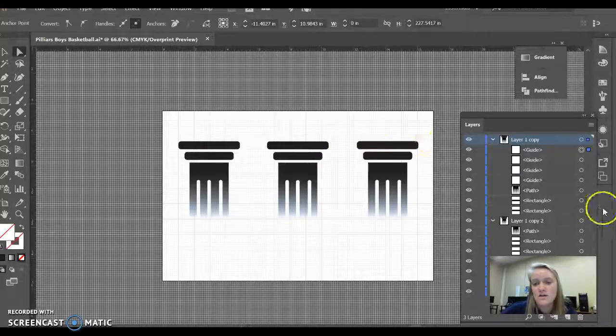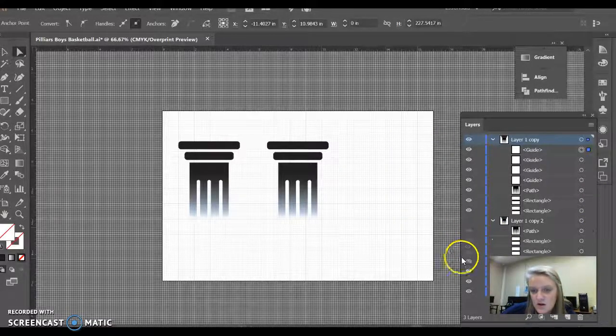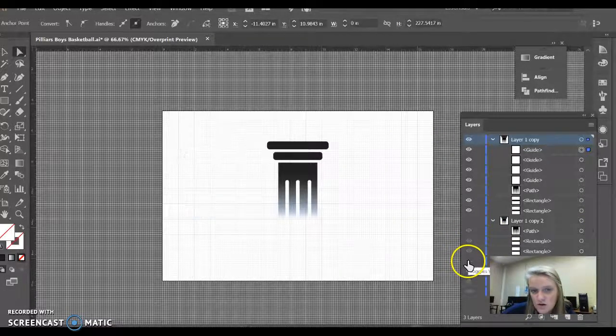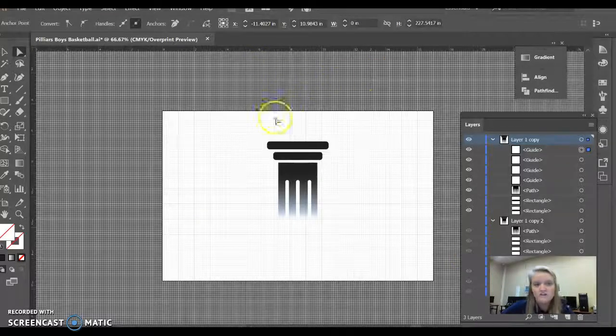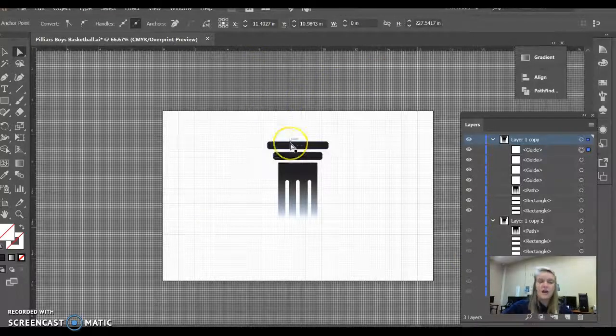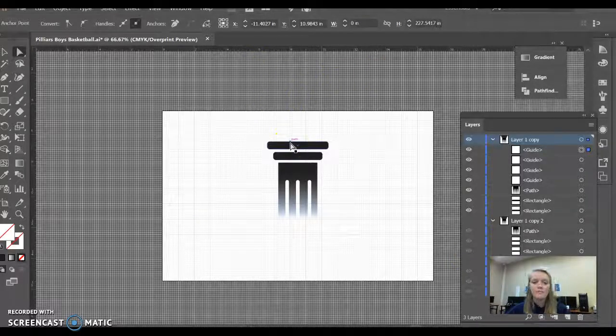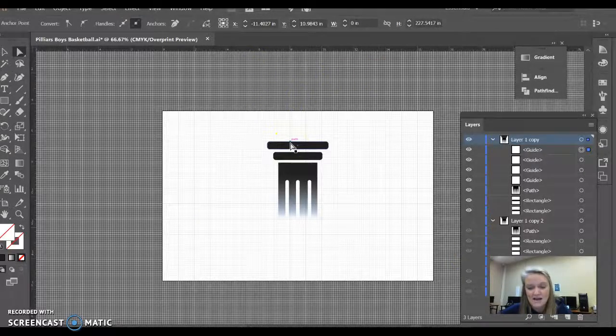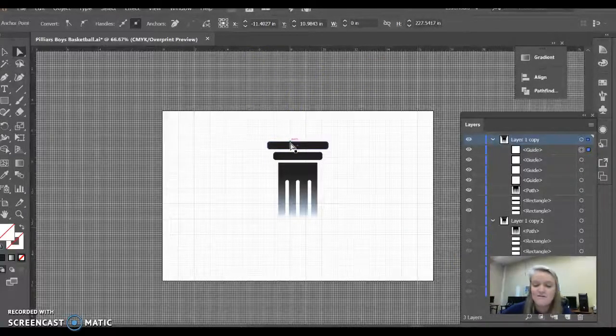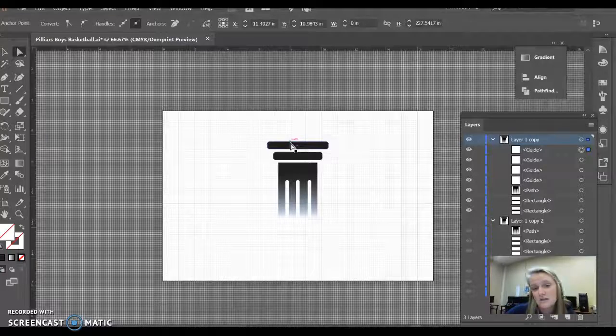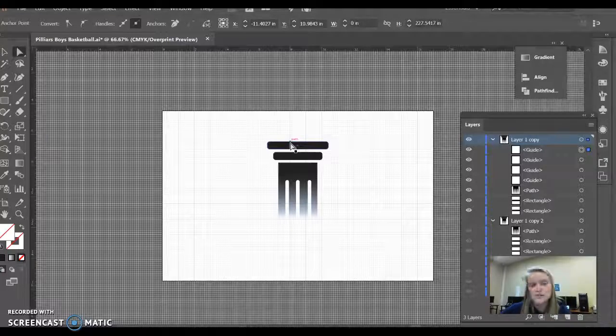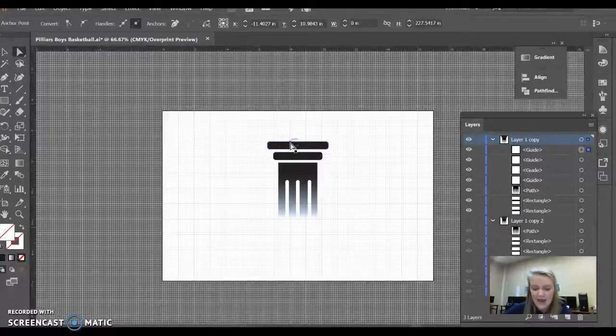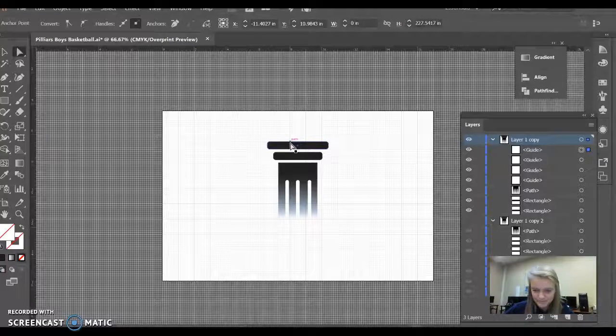We're going to start with the middle one, which is right here. The paper size is 11 by 17, so I divided 17 by 2, which gave me 8.5. I knew that was my center point for my middle pillar.